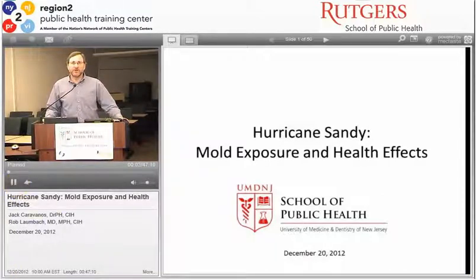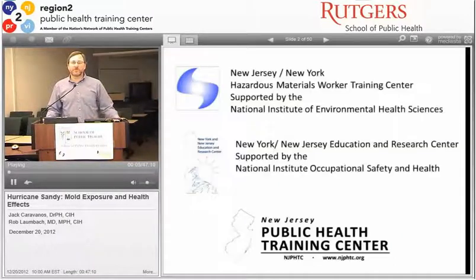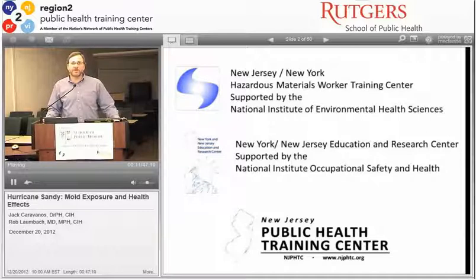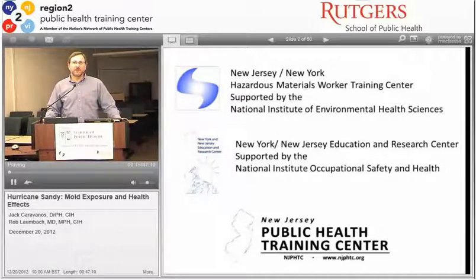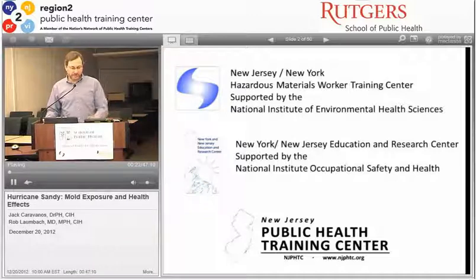Welcome to our third webinar on Hurricane Sandy, on mold exposure and health effects. This program is brought to you by the New Jersey–New York Hazardous Materials Worker Training Center, which is supported by NIEHS; the New York–New Jersey Education and Research Center, which is supported by NIOSH; and the New Jersey Public Health Training Center, which is supported by HRSA.